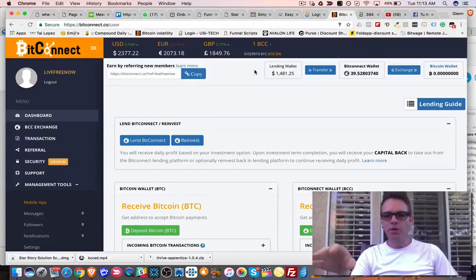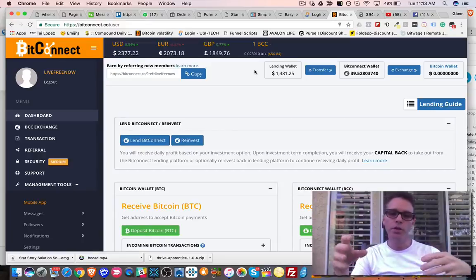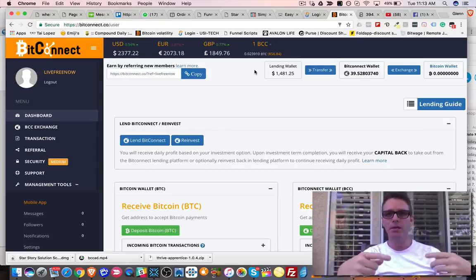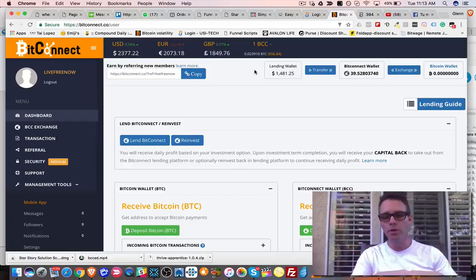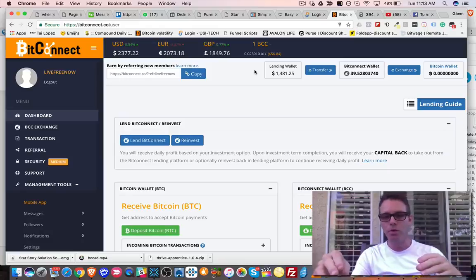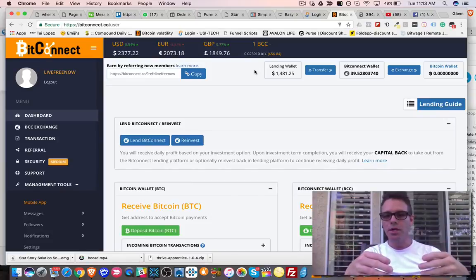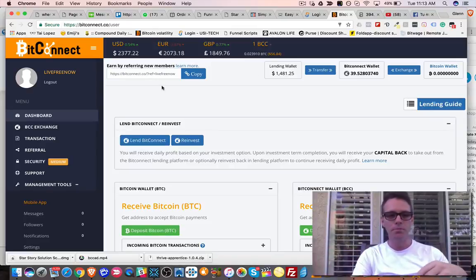Hey, what's up guys, welcome to the video. In this video I'm going to show you how to trade your BCC token back for Bitcoin. When you get your interest payments or commissions with Bitconnect, you're paid on a daily basis. Sometimes you might want to trade that BCC token back for Bitcoin and withdraw.